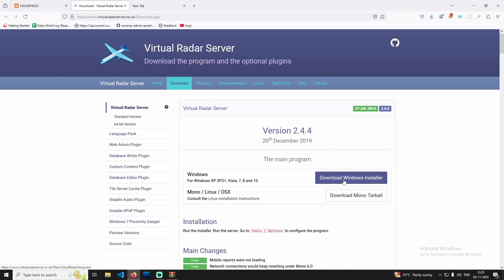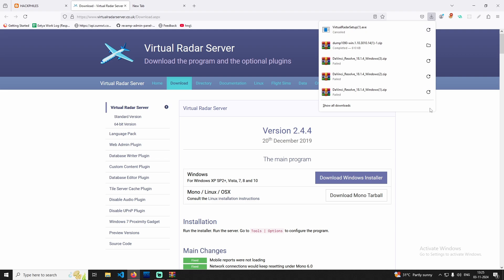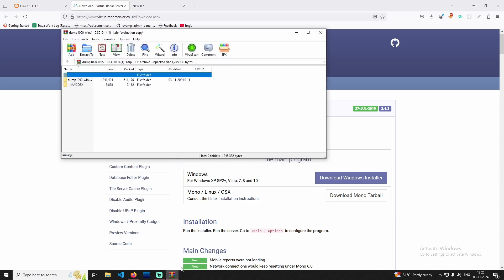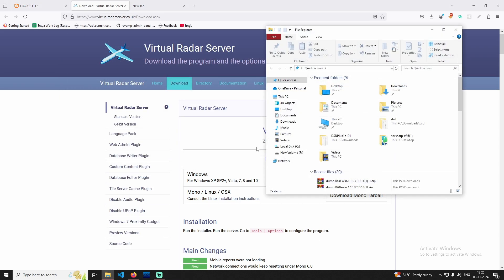We have to install the downloaded Windows version. I have to cancel this because I have already installed it. We have to cancel this and then download it.